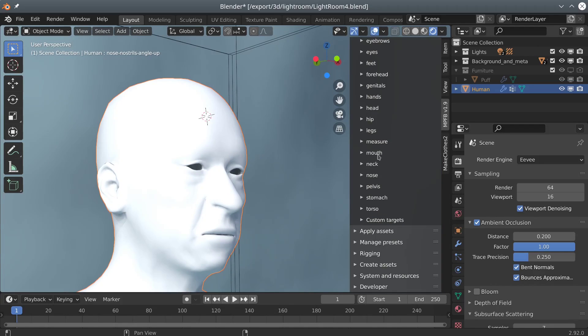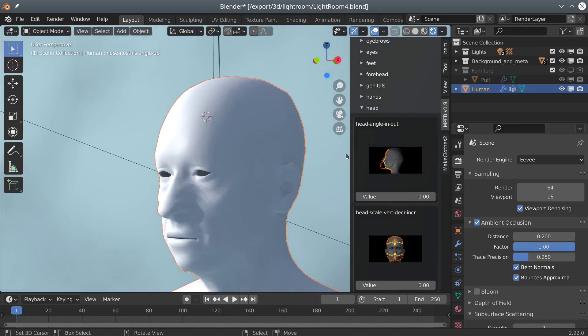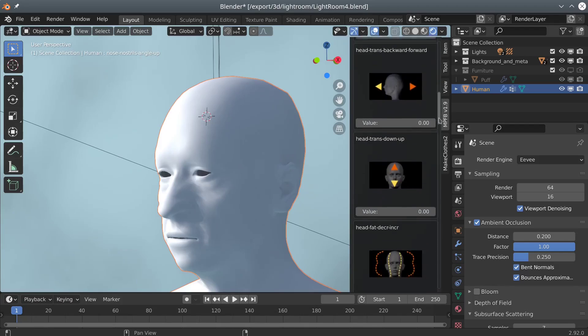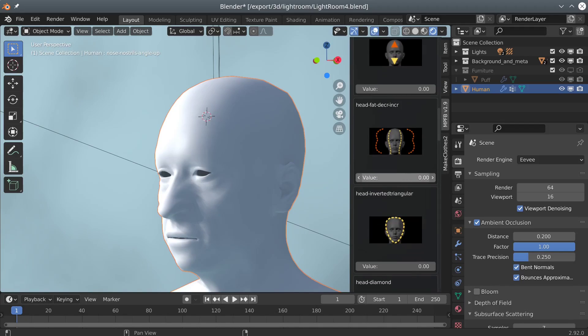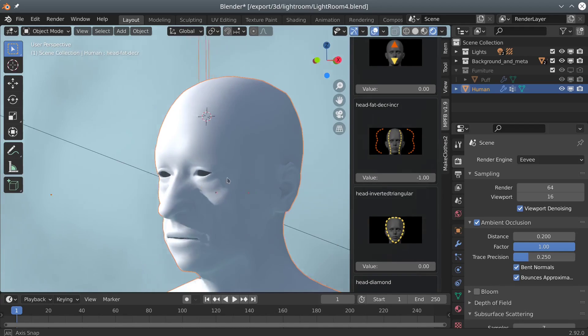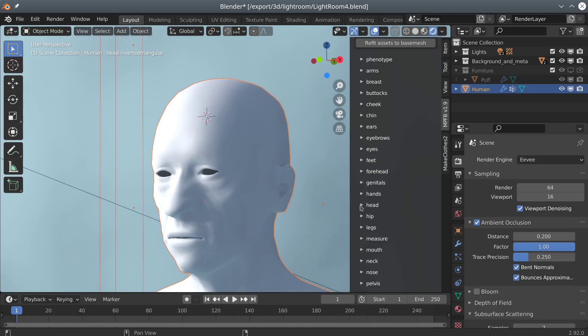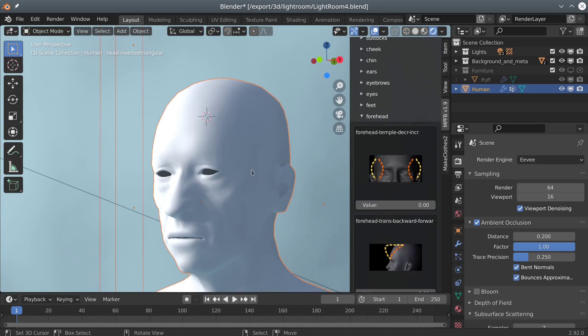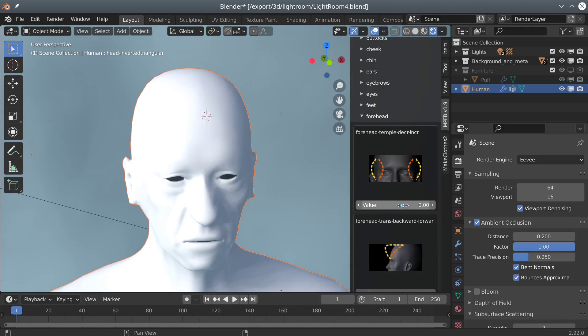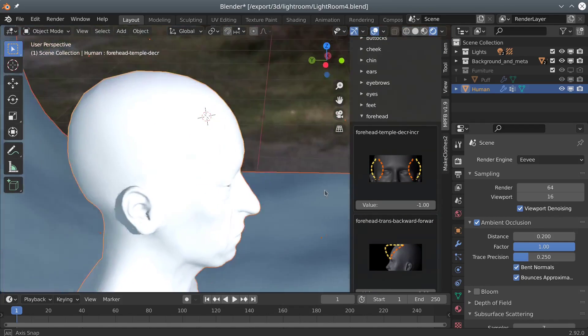It is, however, somewhat rough around the edges here and there. In this video, I will be running a modeling session at triple speed. The idea is to give you a rough estimate of what can be expected from MPF B2 at this point.